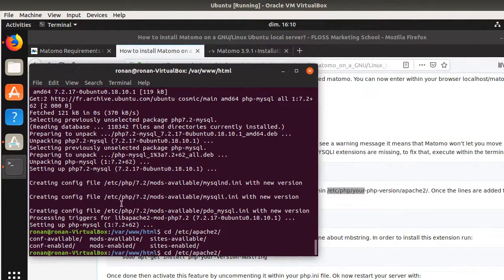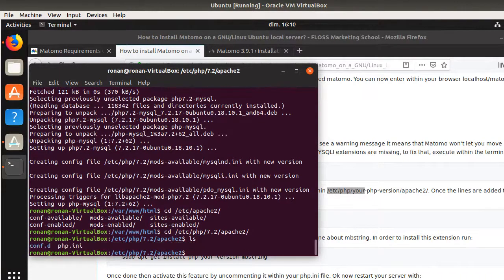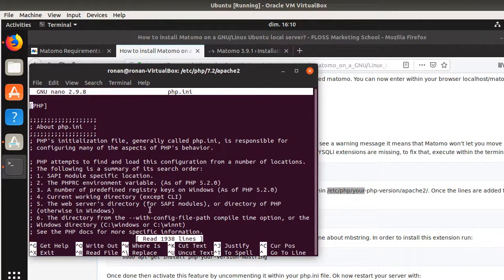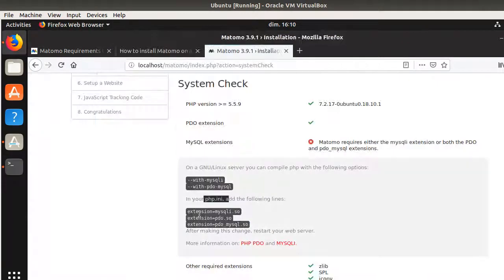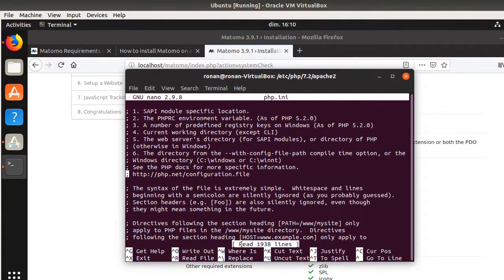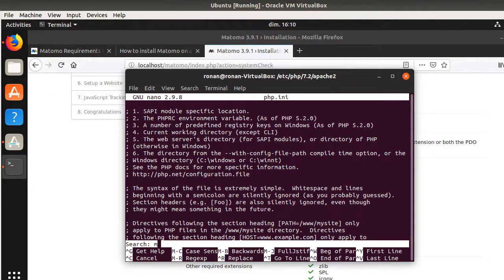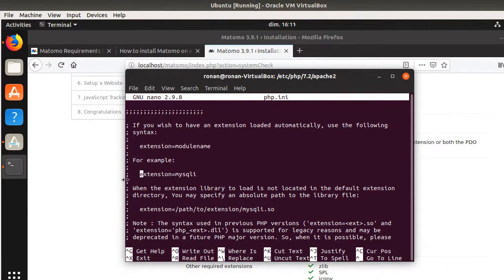I navigate to /etc/php, then my PHP version (7.2), then apache2. There I find the php.ini file, which I open with 'sudo nano'. I then use Ctrl+W to search for 'extension=mysqli.so' and locate it within the file.